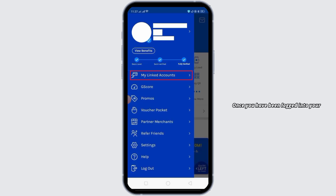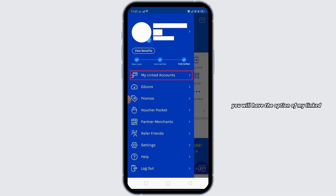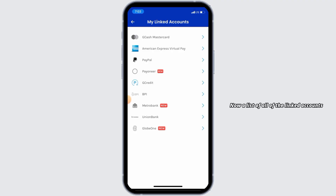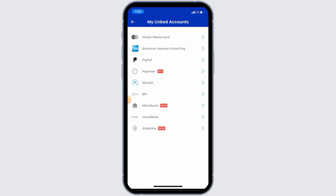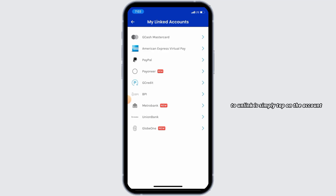Once you have been logged into your account, tap on the profile icon at the bottom of your screen. Here you will have the option of 'My Linked Accounts' — tap on that. A list of all linked accounts will be displayed, including your bank accounts. Tap on the account that you want to unlink.